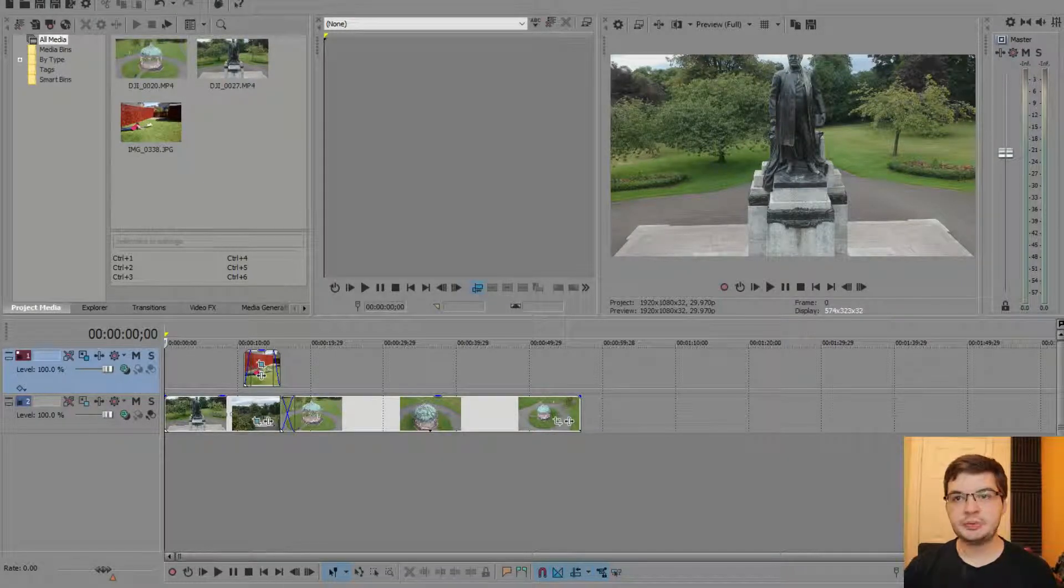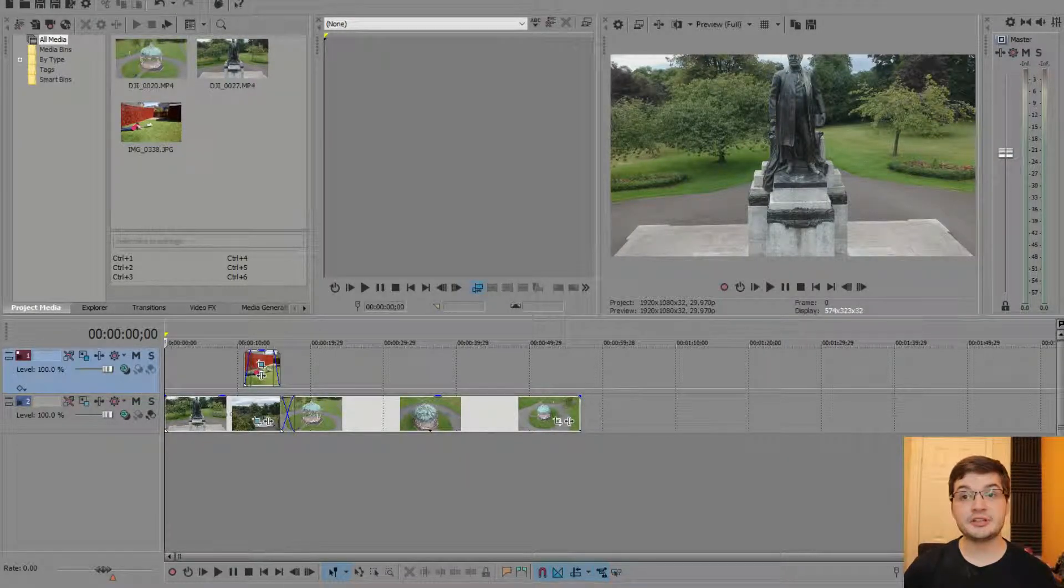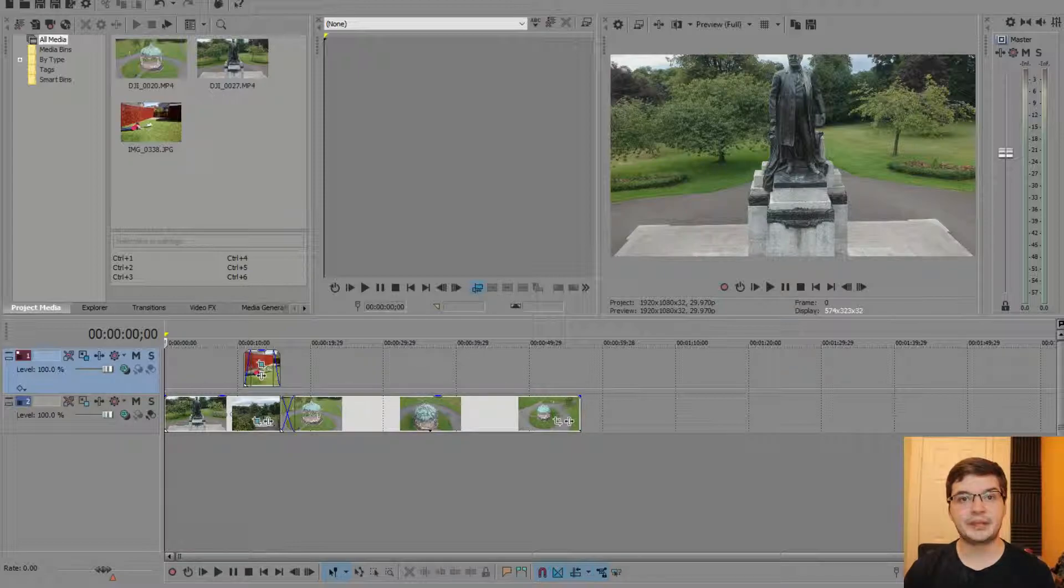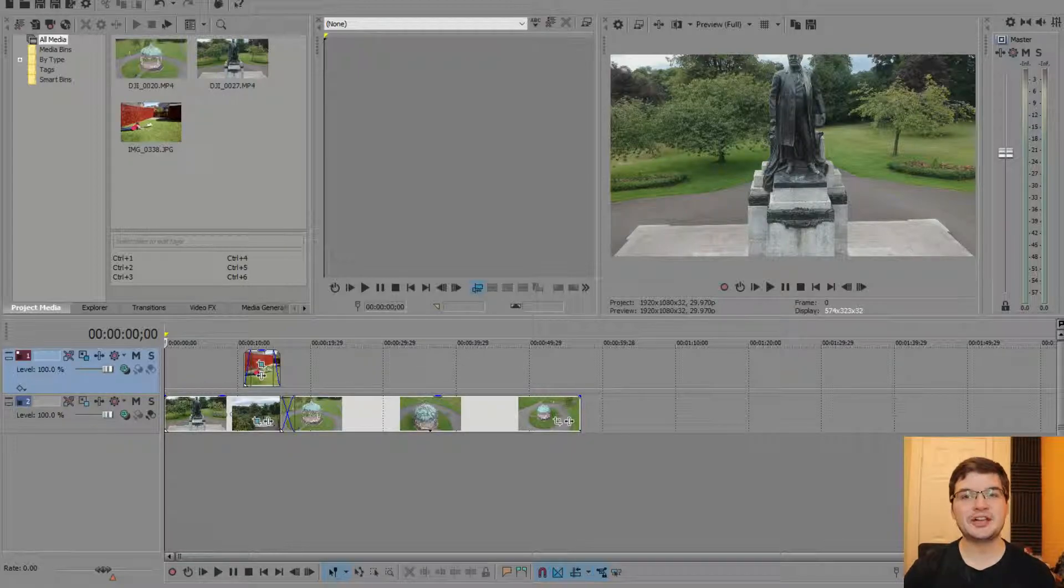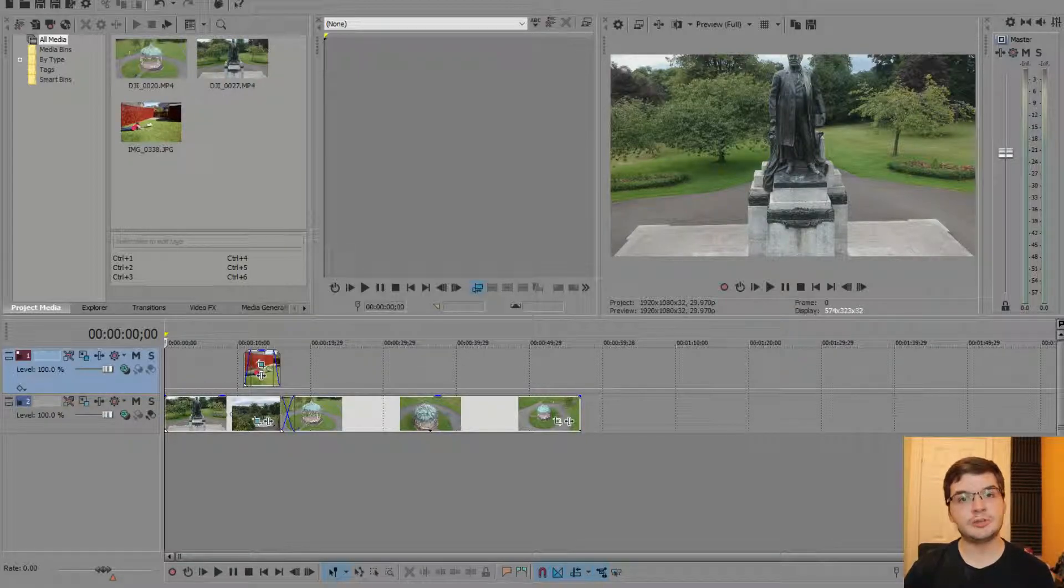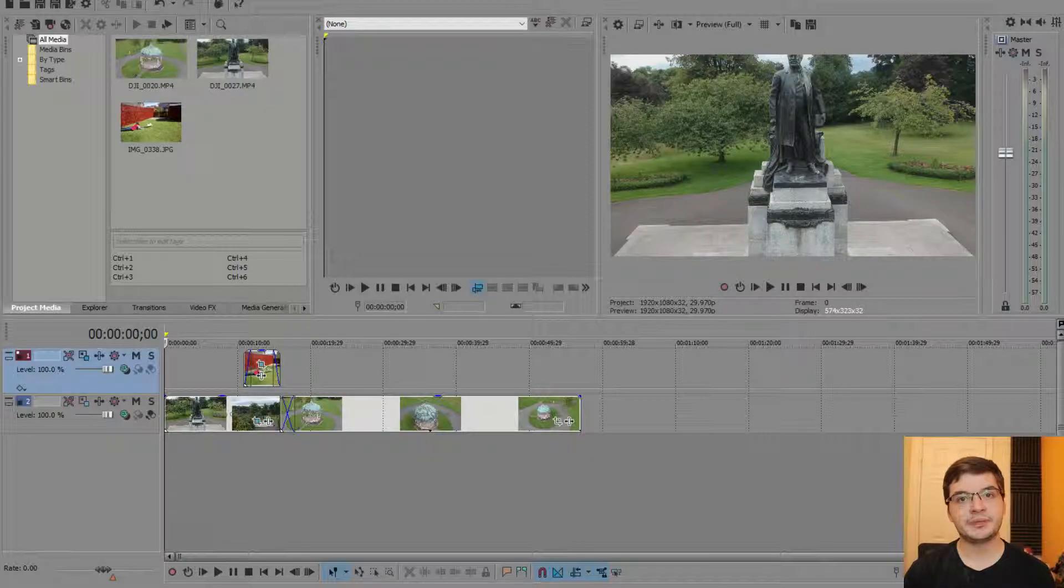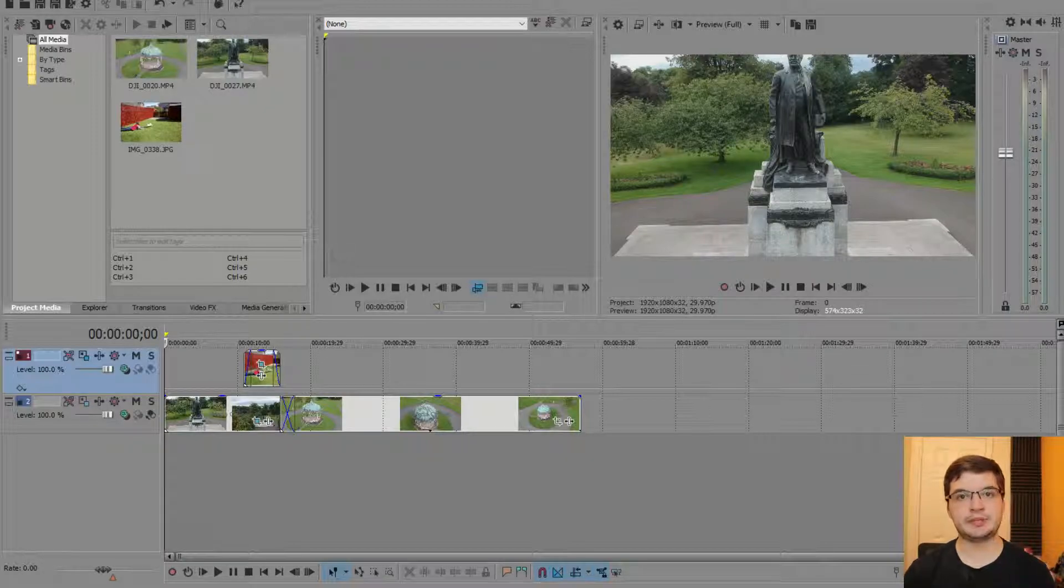Okay, so speed changes to your clips. This is something I use all the time. You may want to stretch a clip to make it longer, or you may want to squeeze it down to make it shorter. And obviously, if you make a clip shorter, it'll play faster. If you make it longer, it'll play slower.